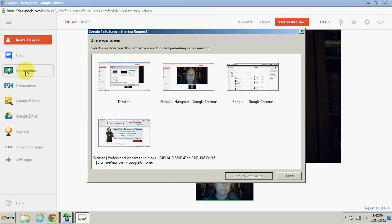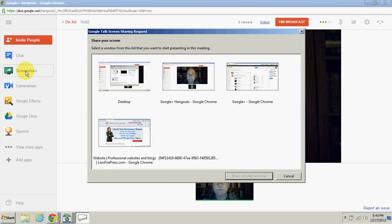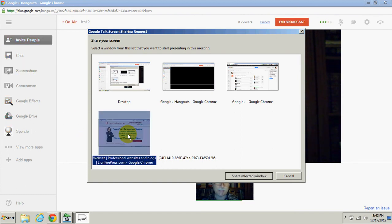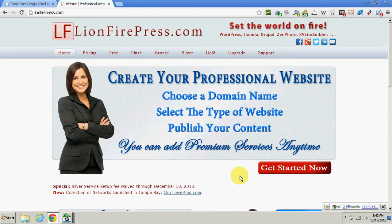This will bring up a list of available screens that can be shared. I'm going to go here to this screen, click on that, then go to 'share selected window,' and it takes us there.